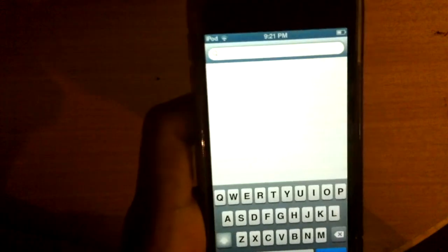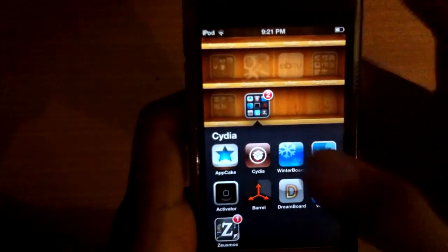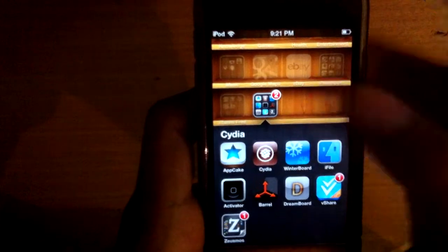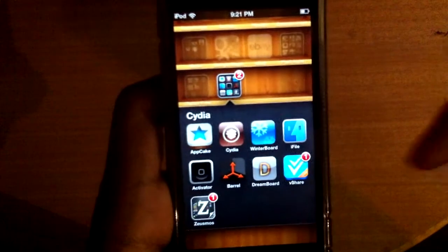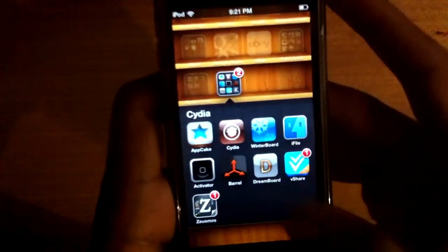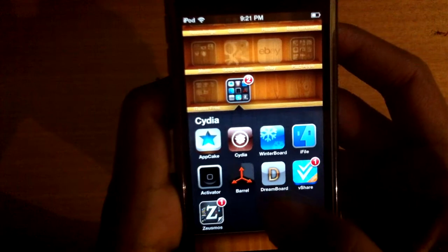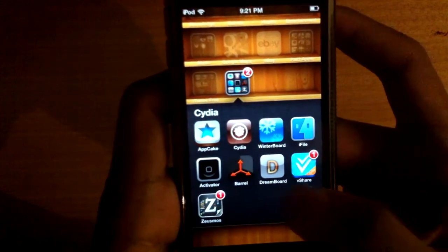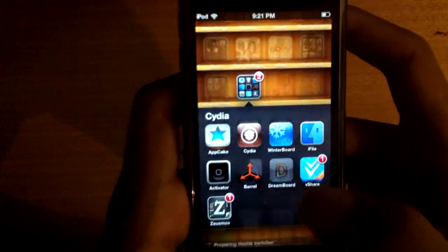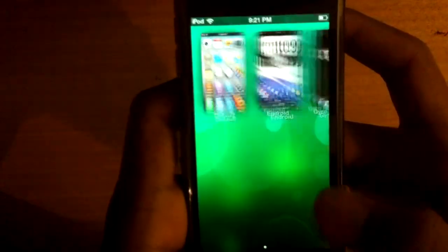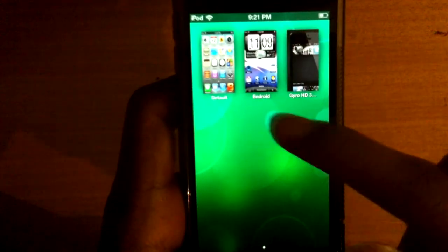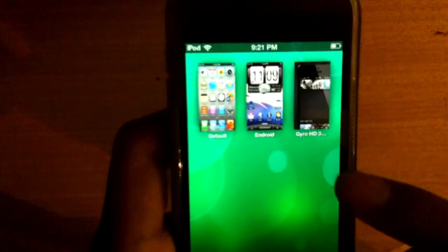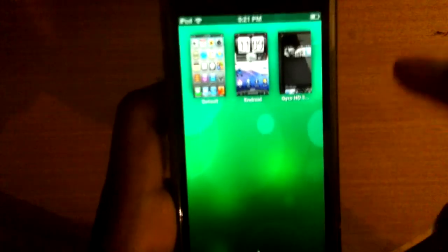After done installing, you'll get two things: GyroHD3 and DreamBoard. As you can see, this is DreamBoard — so you're gonna go and set DreamBoard. You'll see three things: Default, Android, and GyroHD3. Now you're gonna go to GyroHD3.